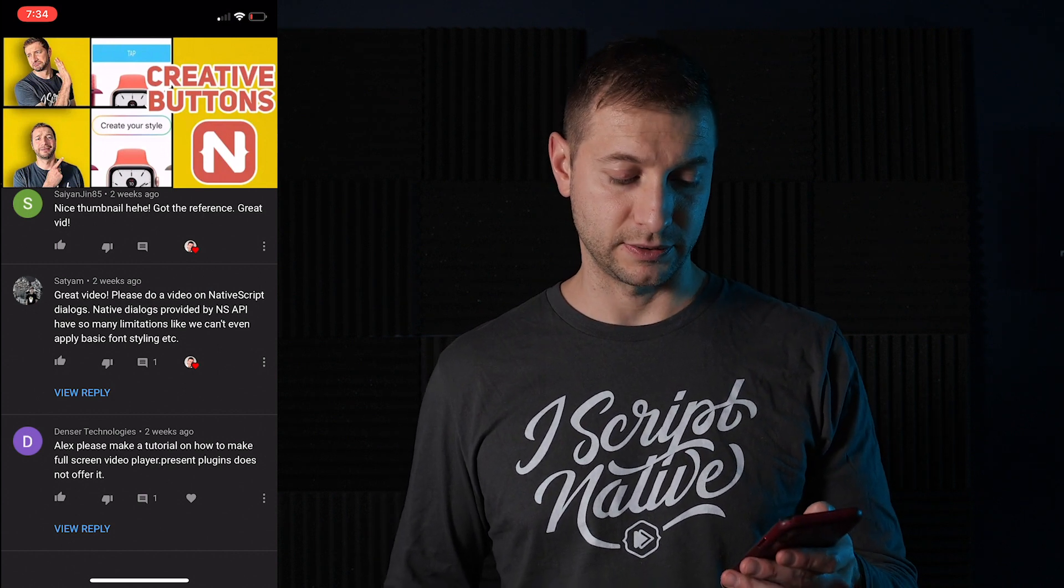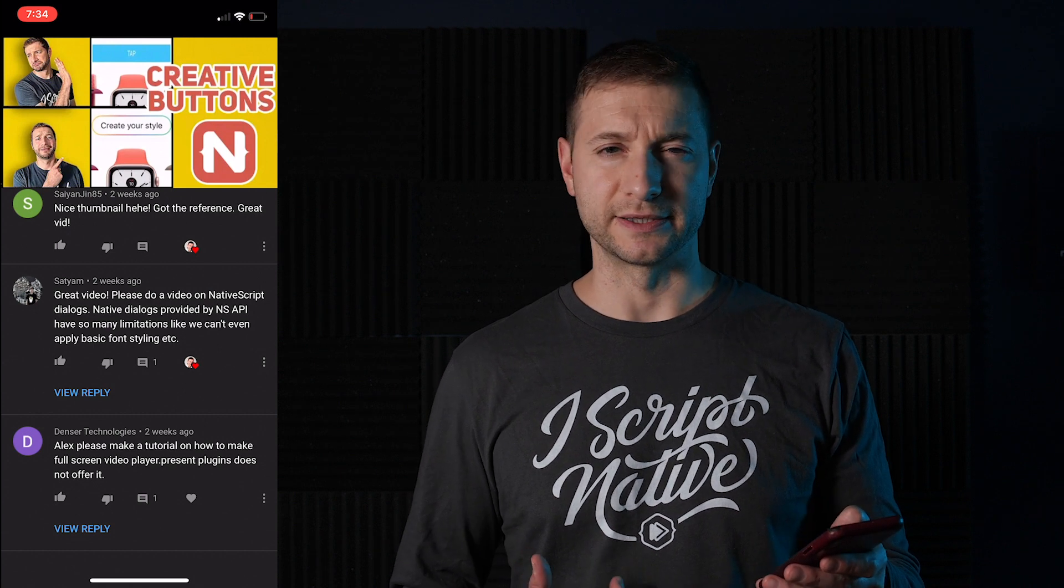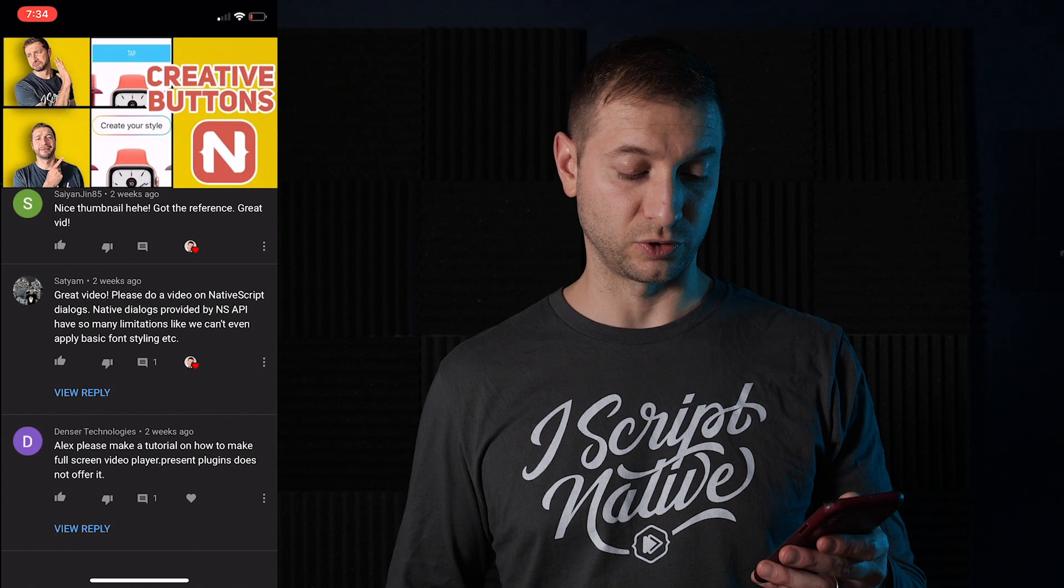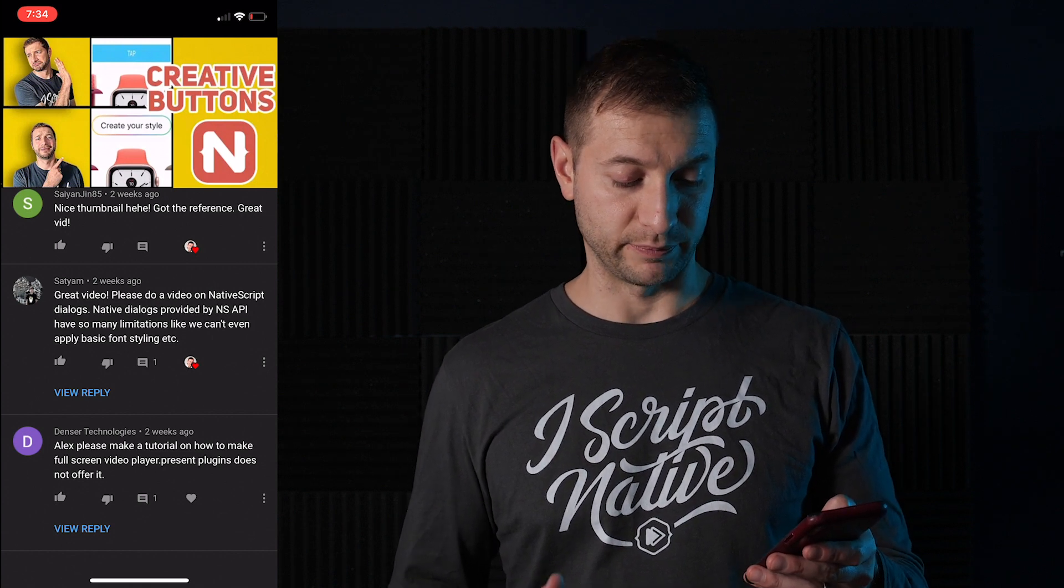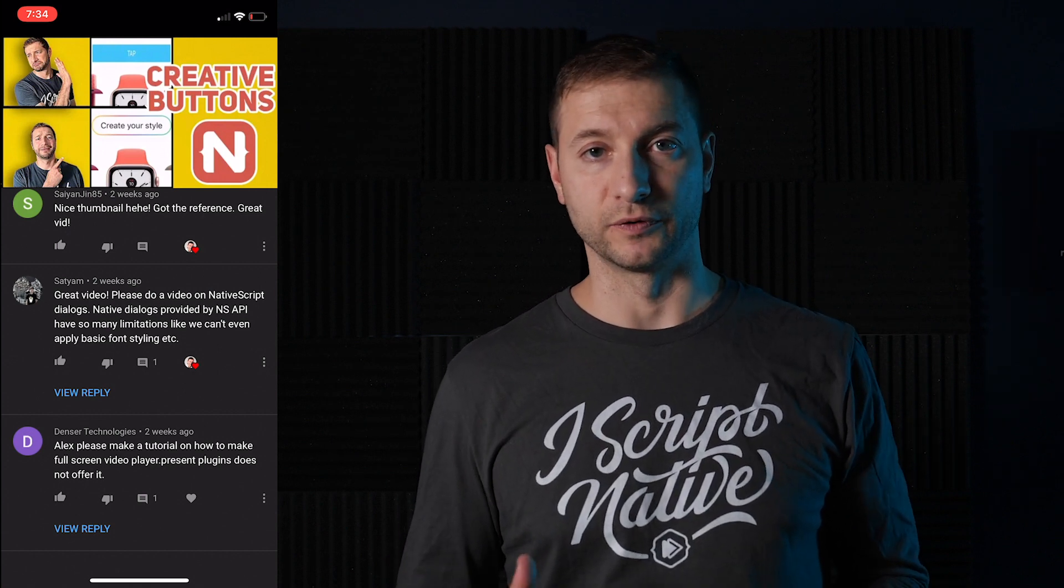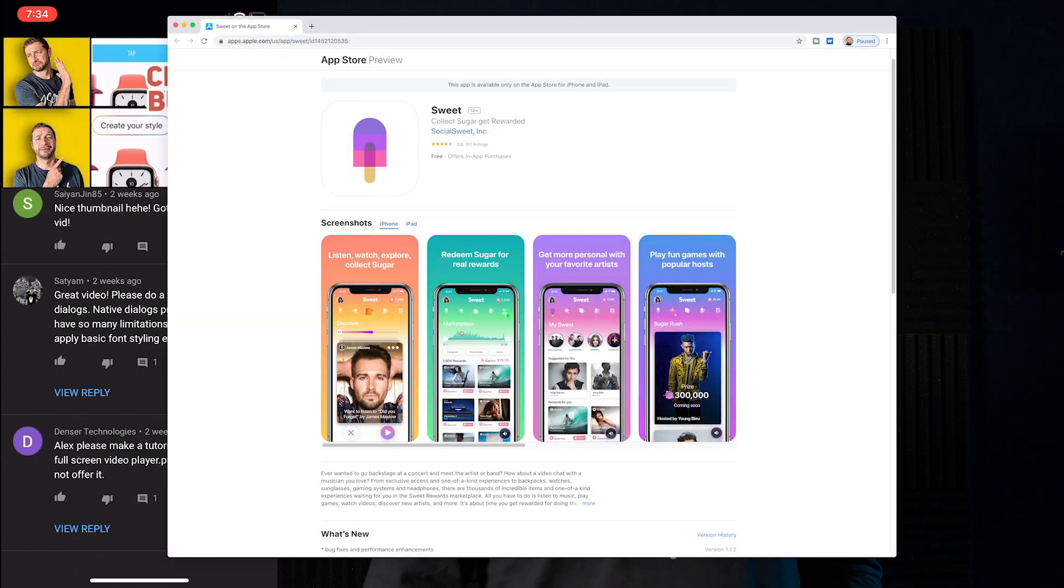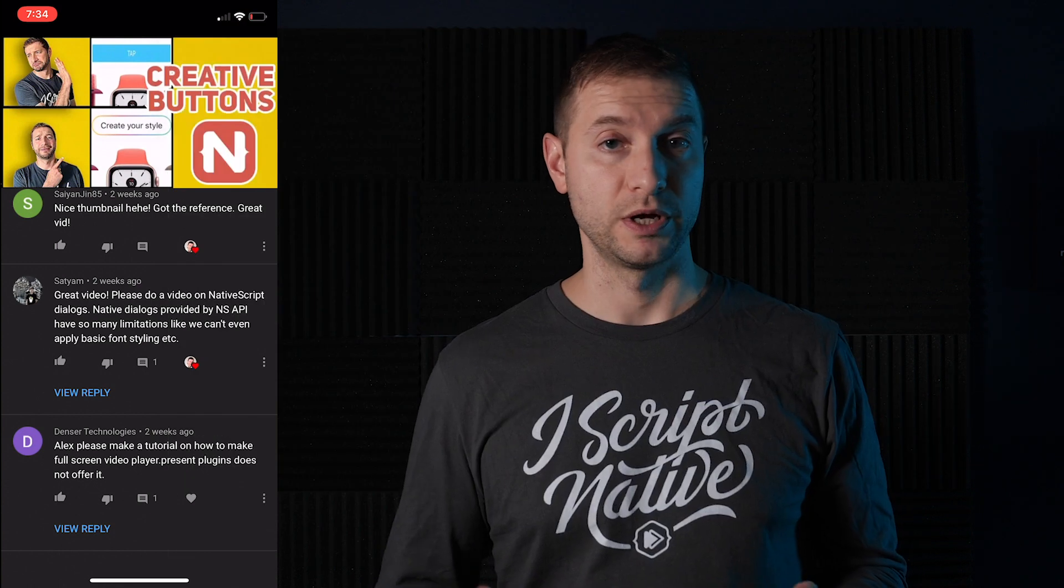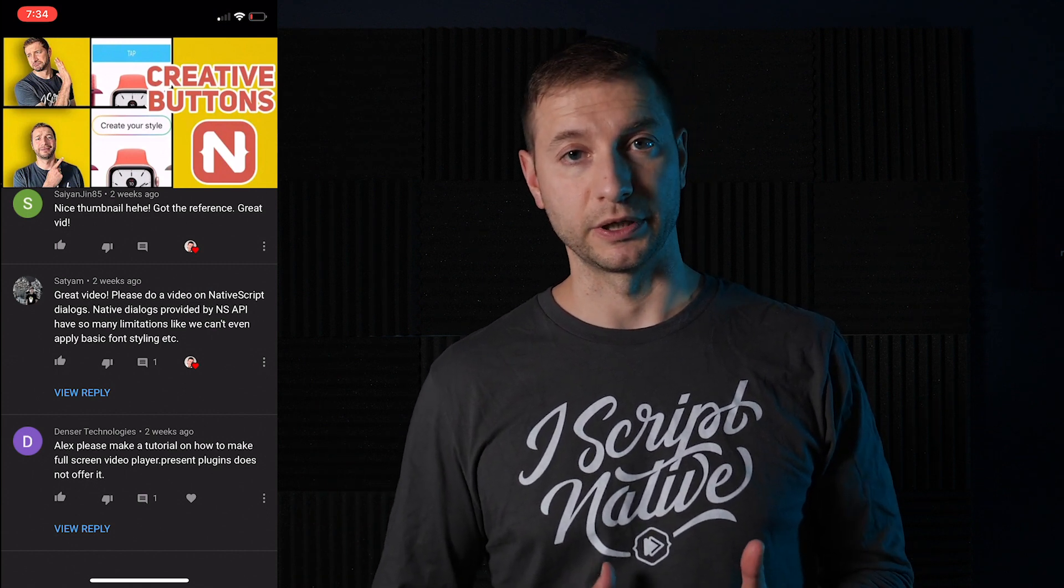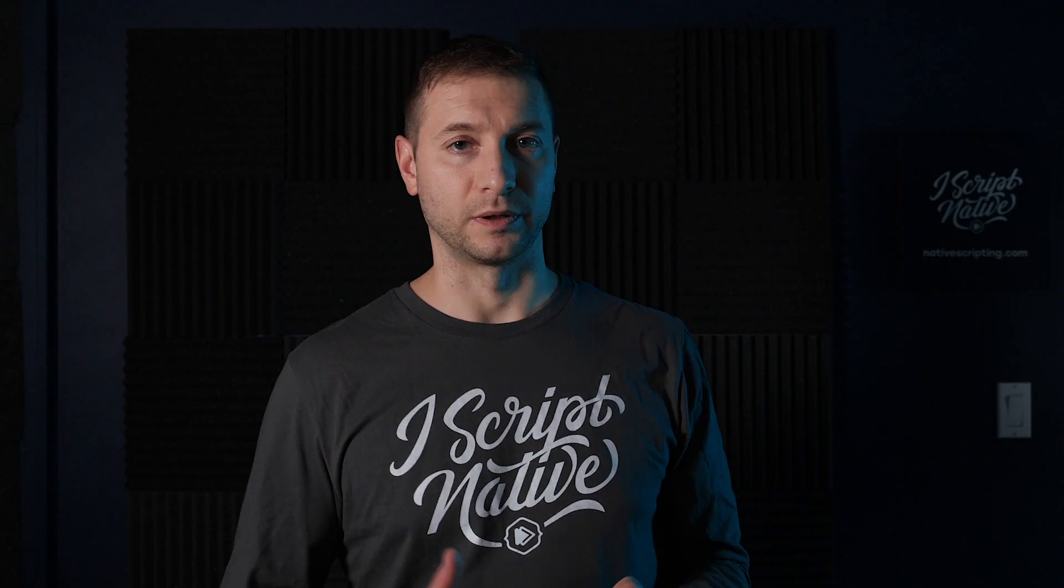And Denzer Technologies, I'm pronouncing it Denzer but it may be Denser. Denzer Technologies says, Alex, please make a tutorial on how to make full screen video player. The present plugin does not offer it. Well, I know that it's possible to make a full screen video player because the Suite app actually does this. If you go to the app stores and check out the Suite app that was built by nStudio, a very nice looking NativeScript app that's in the app stores right now, that has a full screen video player with a video playing in the background. And that would make a very nice tutorial. I'll consider that and I'll put it on my list. Thanks, Denzer.